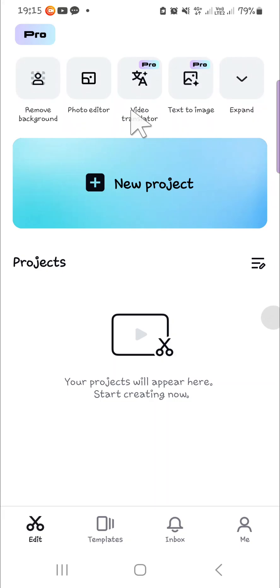Hello guys, welcome back to this channel. In today's video, I'm going to show you how we can do face swap in CapCut mobile. Okay, let's get into it. Here I have opened my CapCut mobile application.